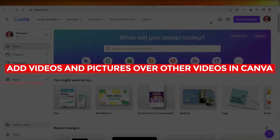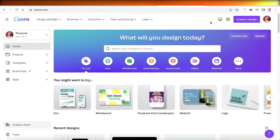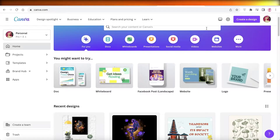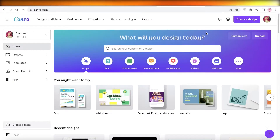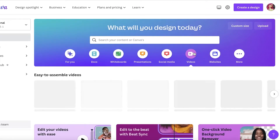Hey guys, welcome back to the YouTube channel. Today we'll be taking a quick look at how you can get started with adding b-roll to your video. Now there are some ways you can do this very easily, but that way you can't keep the audio of your original video. So I'm going to show you how you can add videos or images while keeping the original audio.